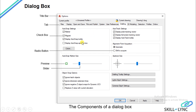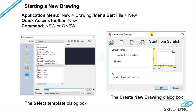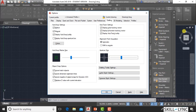The dialog box is another screen component in AutoCAD. Now, starting a new drawing — this is something you will start today. To start a new drawing, there are various options, so let's jump to those options.